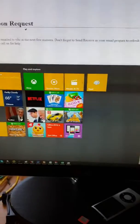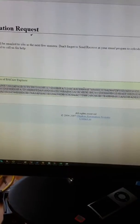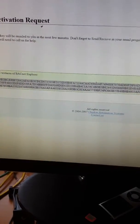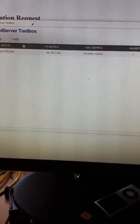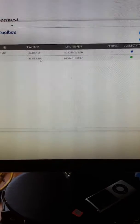I'm going to launch the FieldServer Toolbox. It's provided to you when you purchase the gateway. It can be downloaded from the FieldServer site.